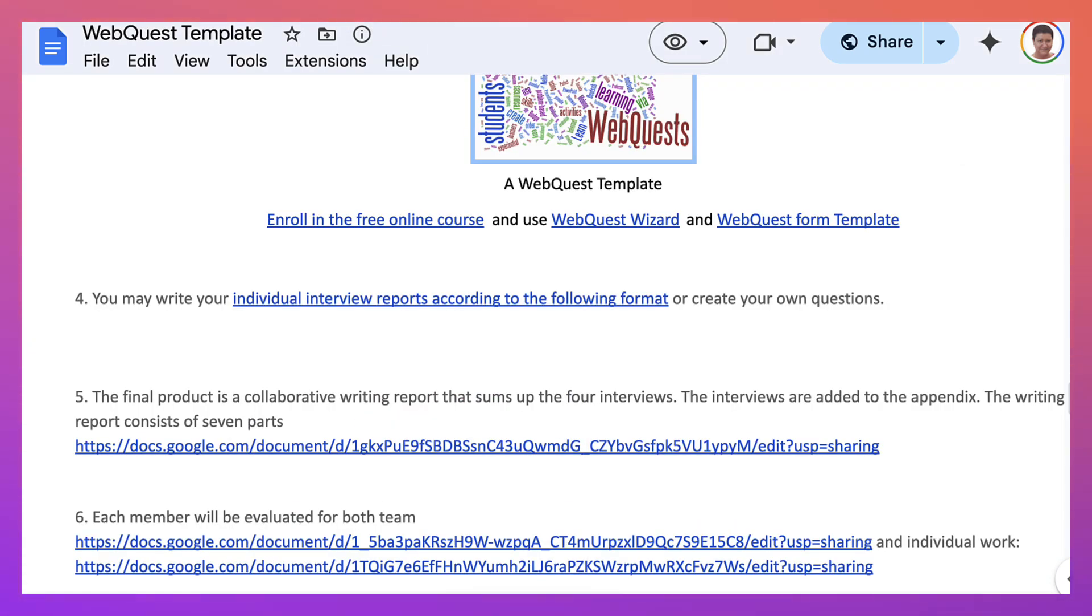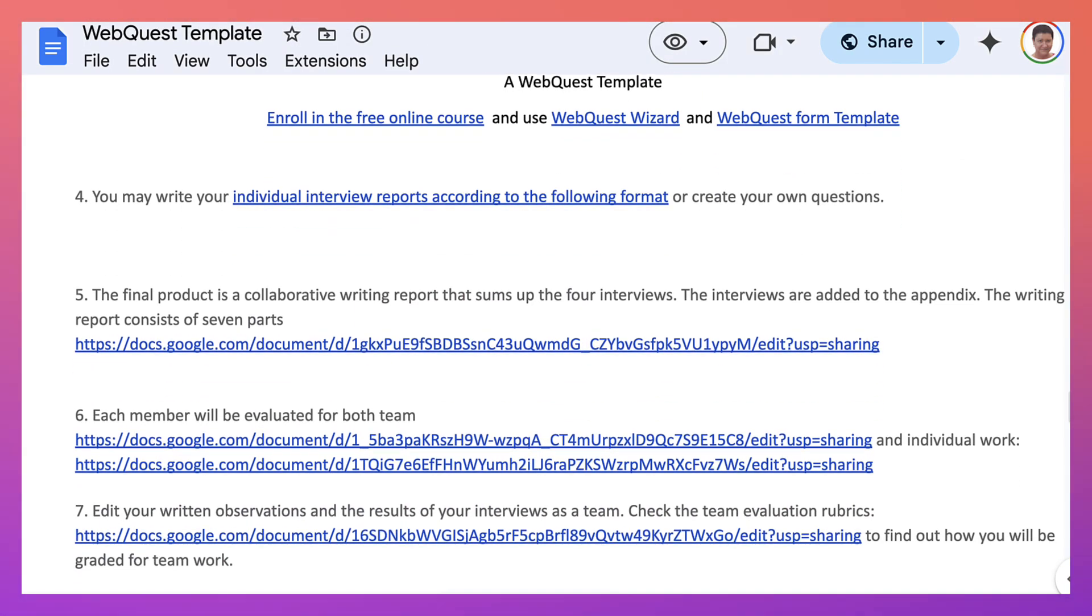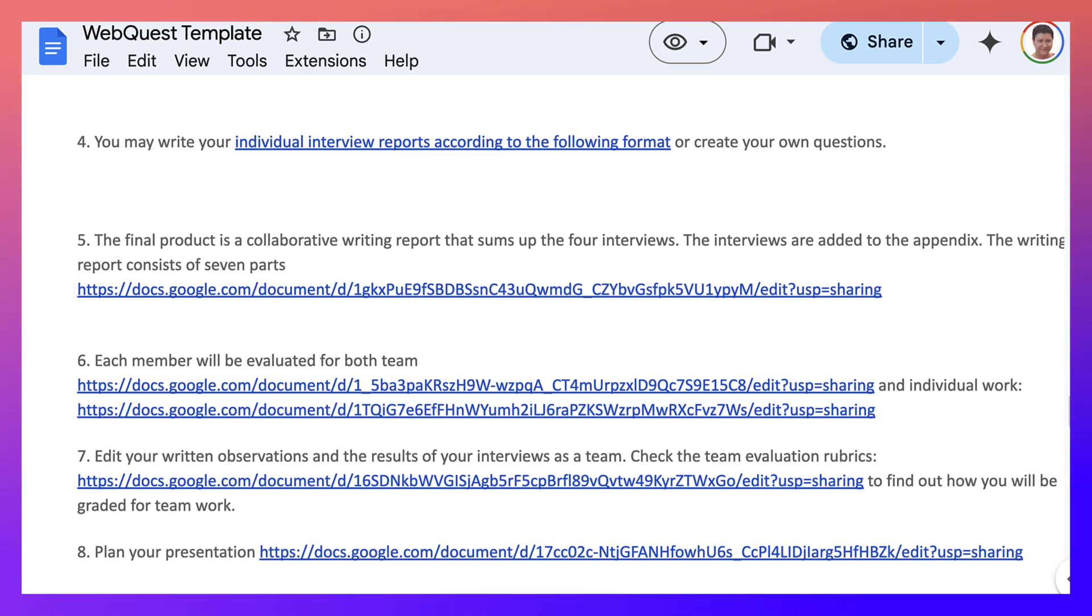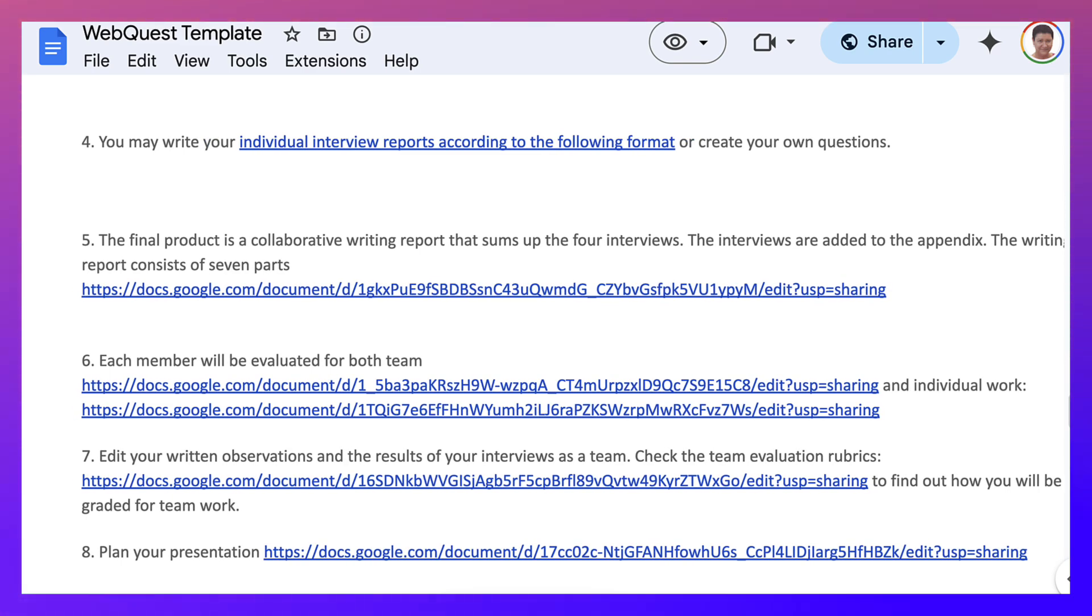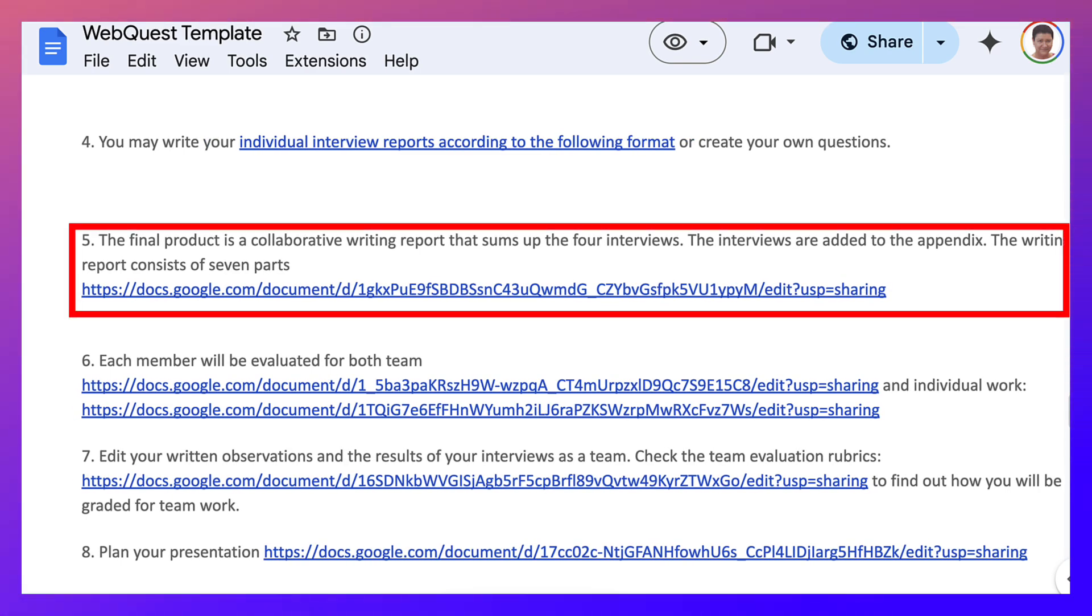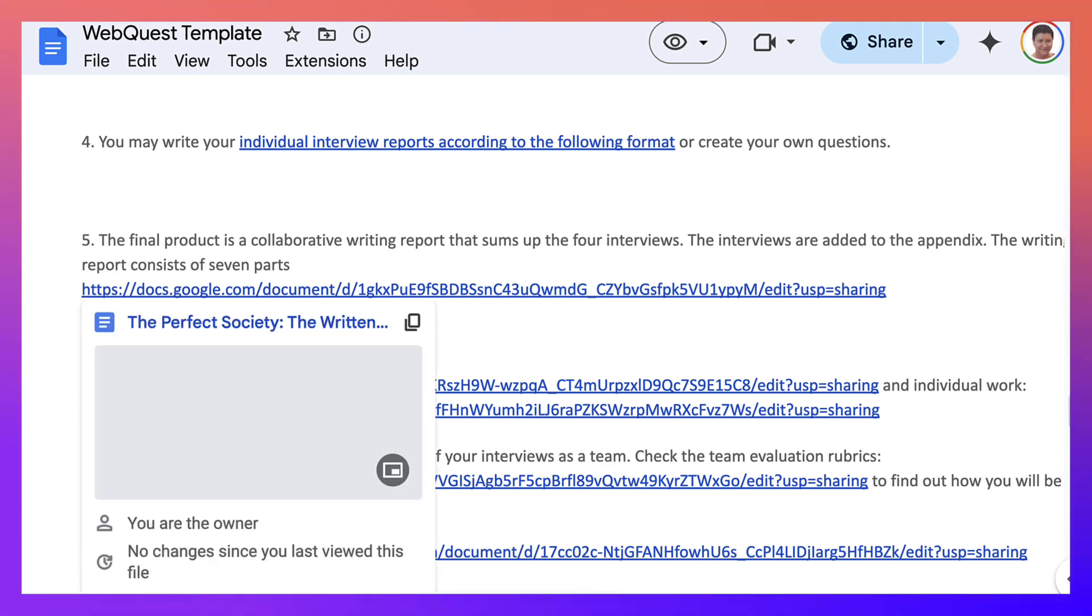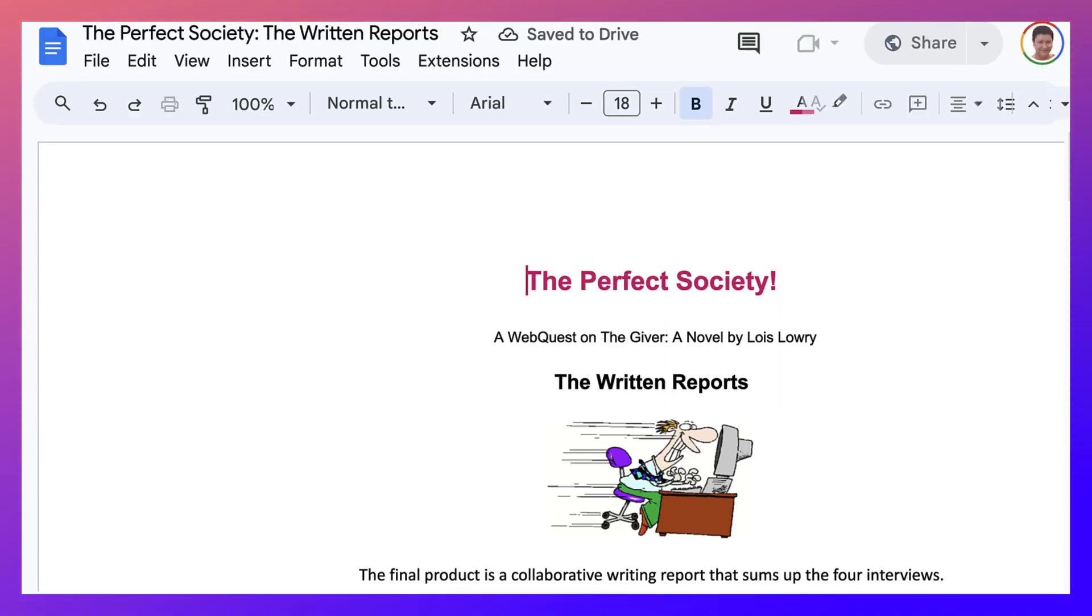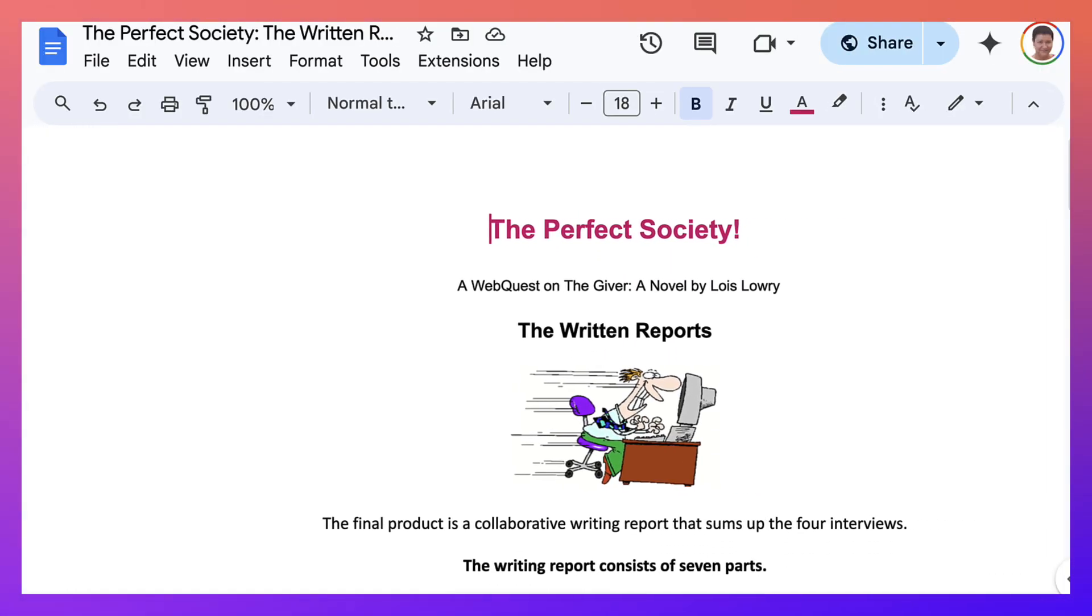So let's do that now. So that's the individual interview reports. And it's a format. Next, the final product is a collaborative writing report that sums up the four interviews. So there are four interviews. Each member of the team interviews one character. Right. Of course, the characters aren't there, but they're imagined.